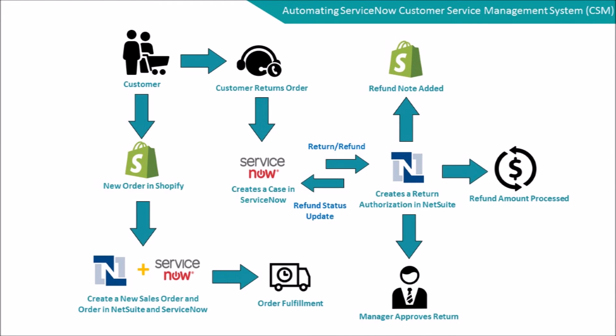This flow chart shows you how Workato's automations have fully automated your business logic within ServiceNow.